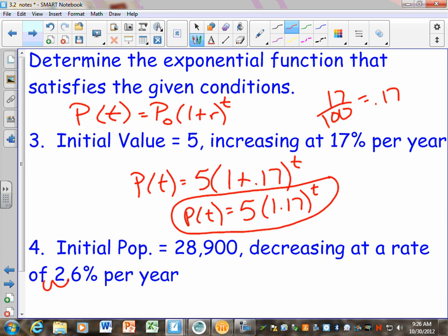0.026 is your R, and it's not just R in there — it's 1 plus R. It's decreasing. This is the key word: what does decreasing mean for our R?